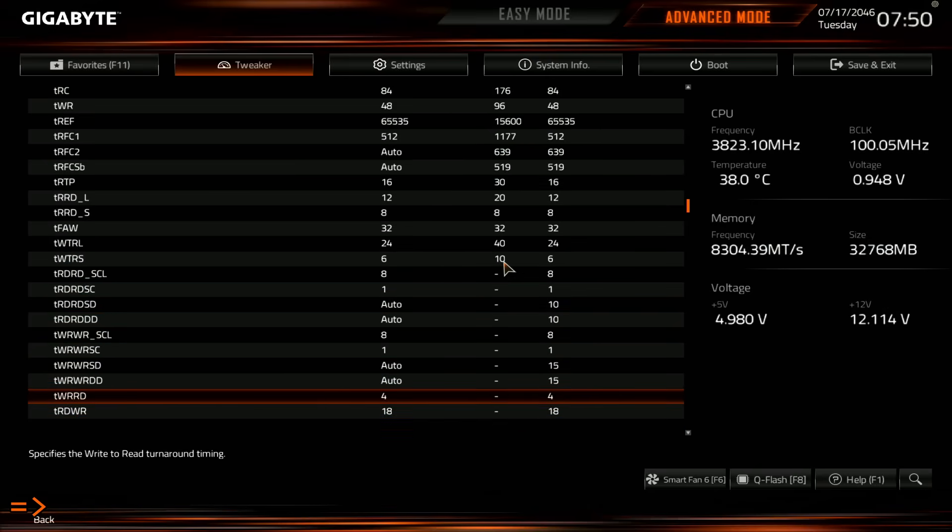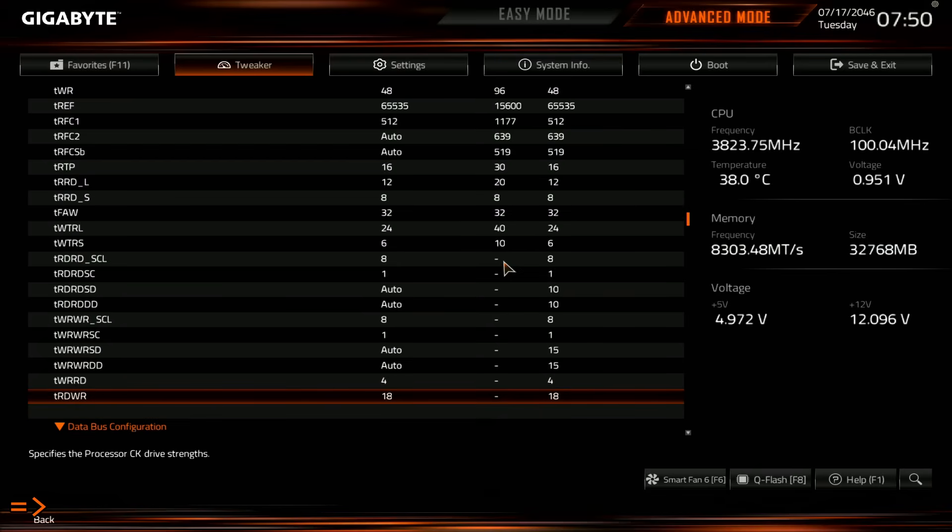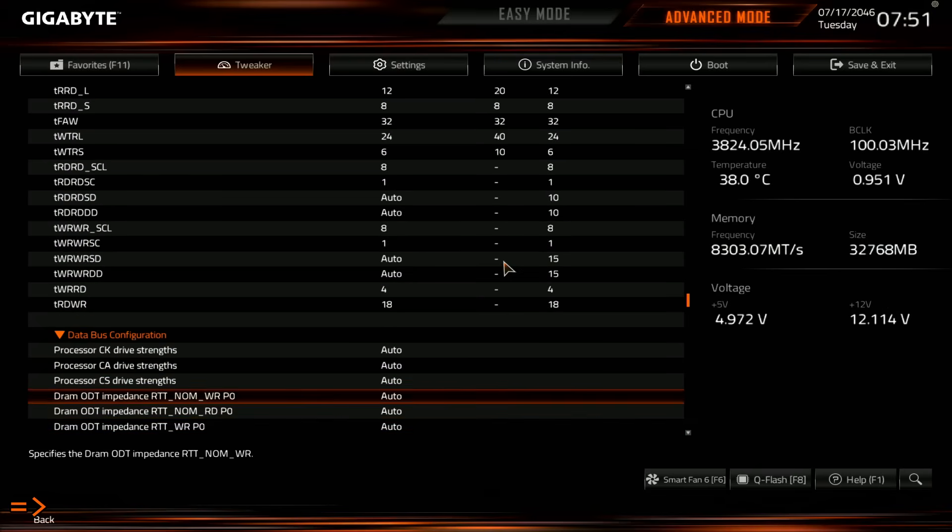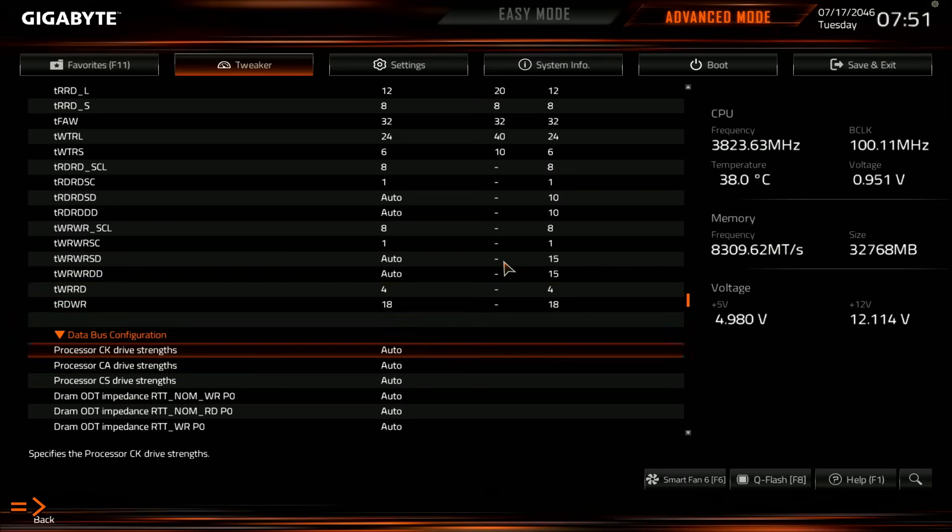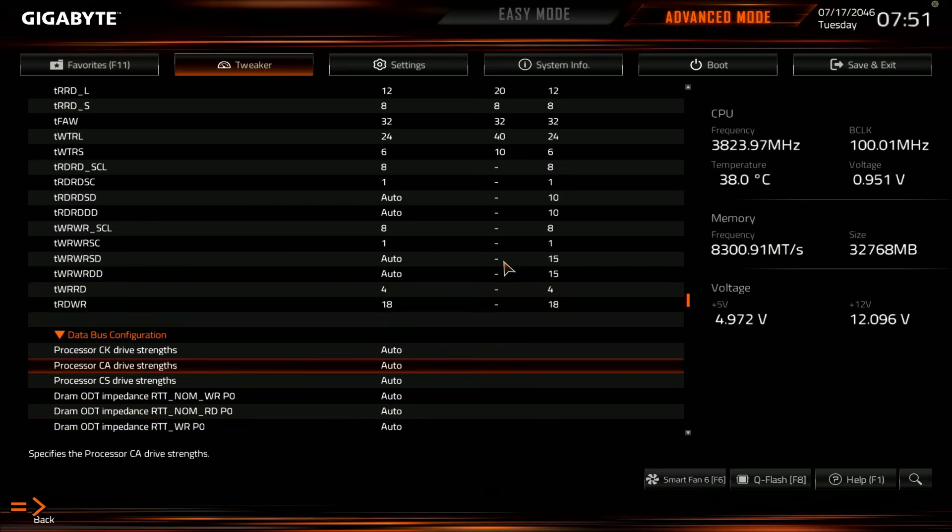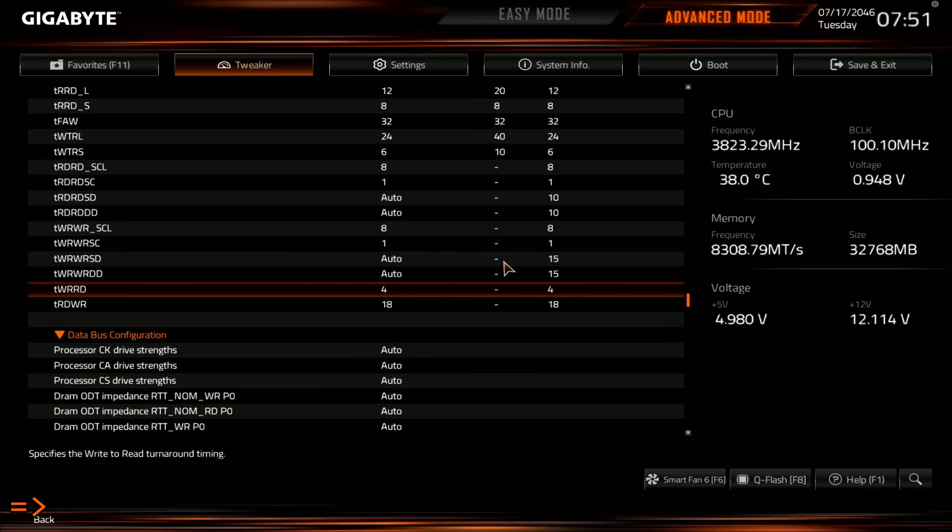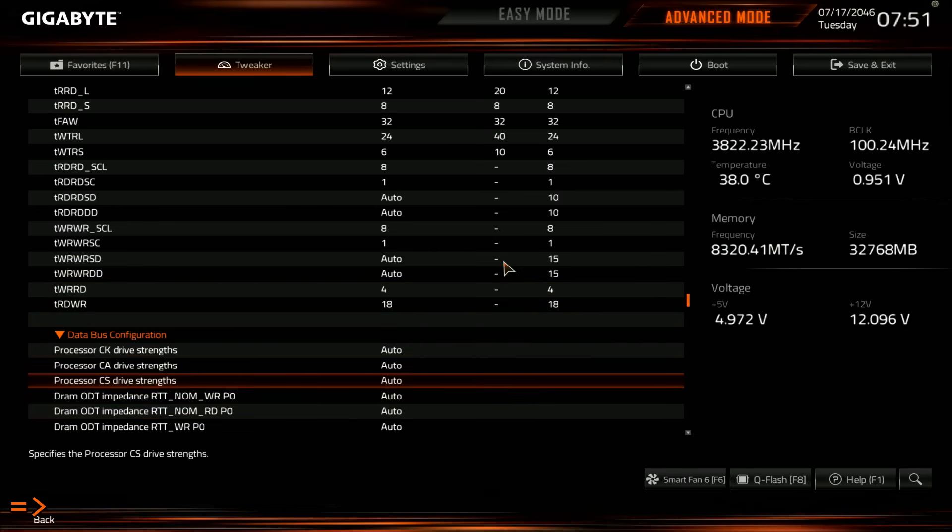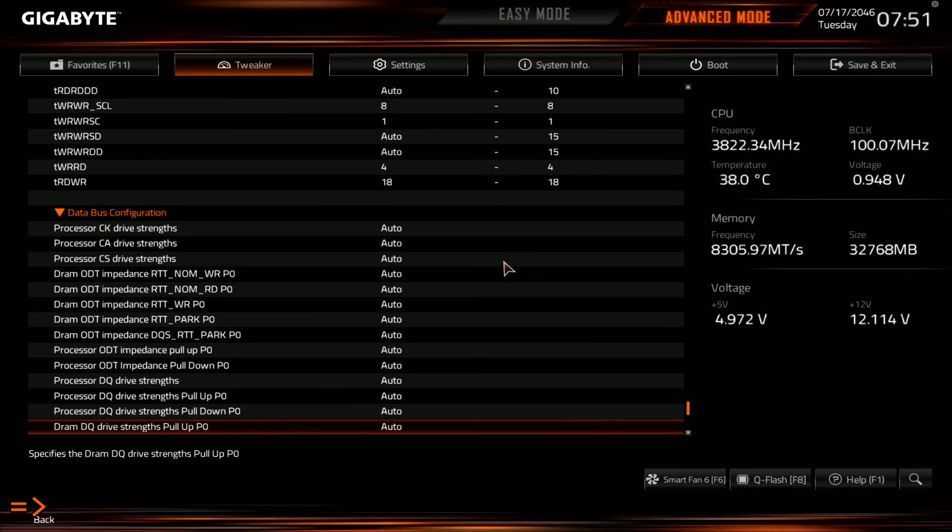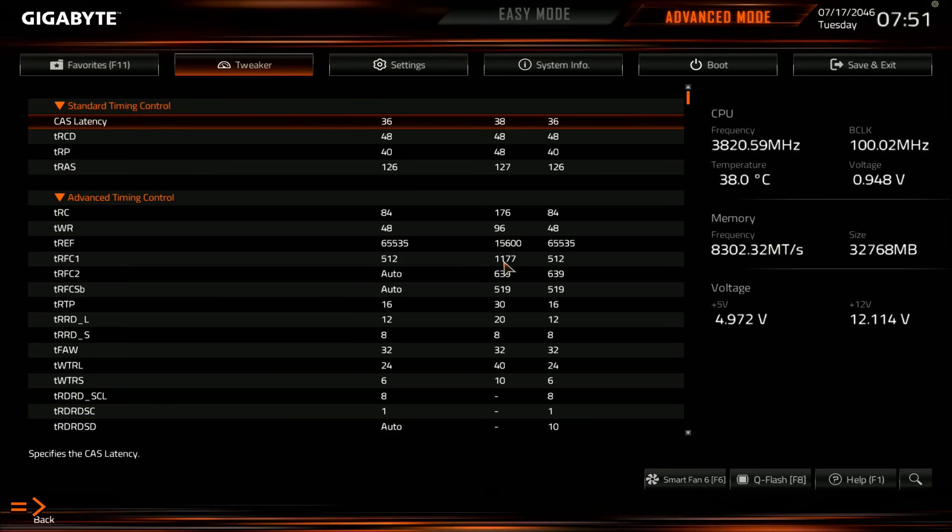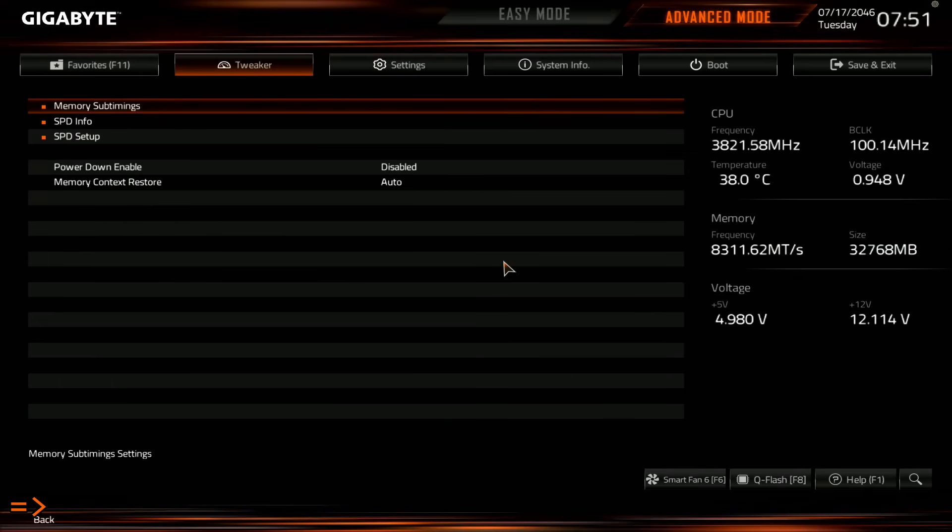And then write to read, I have it at 4, and TRDWR at 18, because at 8,000, that would have been 16. So yeah, just loosen that out a bit since I was going to 8,300. I'm not entirely certain that this is actually necessary for it to be this loose, but yeah. And then for the drive stride, well, for all of the resistances, I just left those on auto, because that seems to be working just fine with this board.